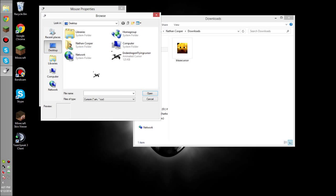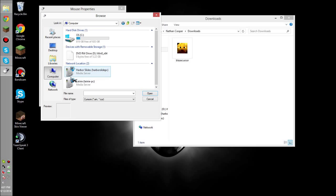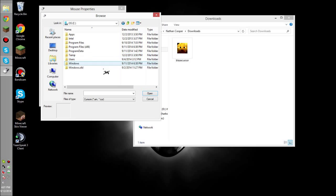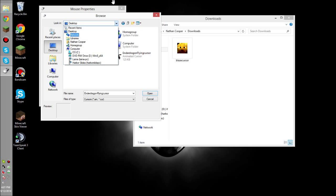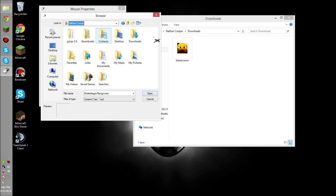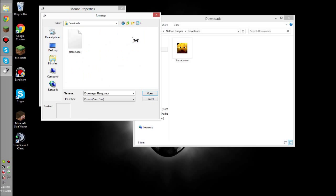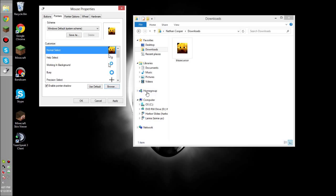In here, you're going to navigate to wherever your downloads are located. So, I'm going to go inside my computer. I don't even know how to get to my downloads. Okay, I figured it out. You go up here, and then you go under your name, and then you go into Downloads, and I'm going to click the Blaze cursor right there.